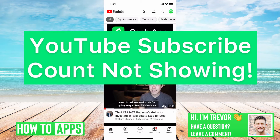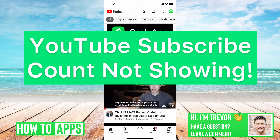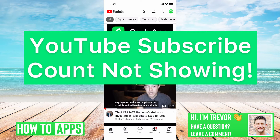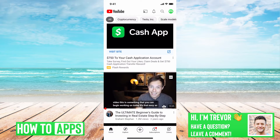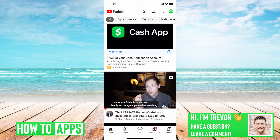Hey guys, Trevor here, and in this video I'm going to walk you through what to do if your YouTube subscriber count is not showing, or the YouTube subscriber count for another channel is not showing. It's pretty quick and easy, so let's jump right in.